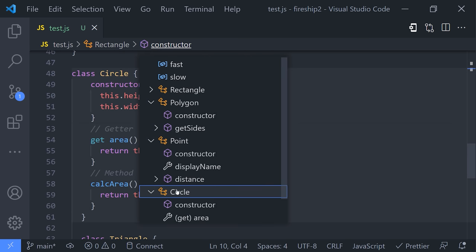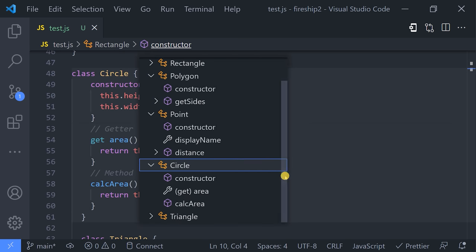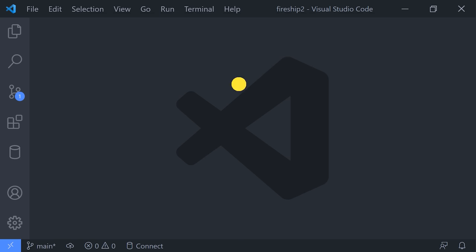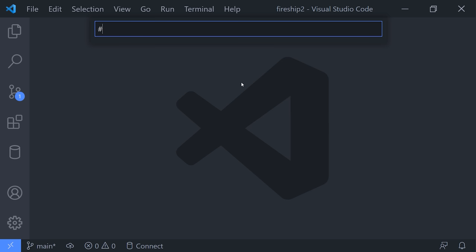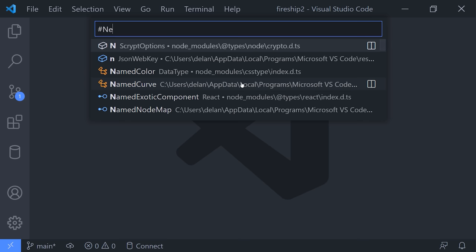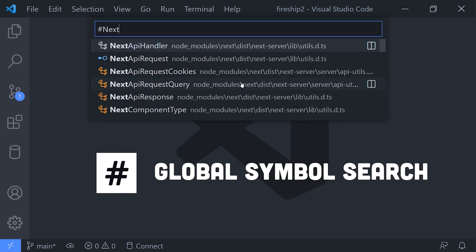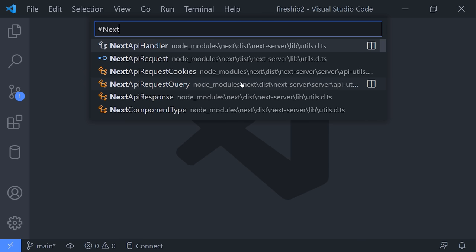Now, in other cases, you may want to find a symbol throughout the entire project, including all of your dependencies like node modules. Use a hashtag followed by the name of the symbol you're looking for to find that interface in your own code or your dependencies code.